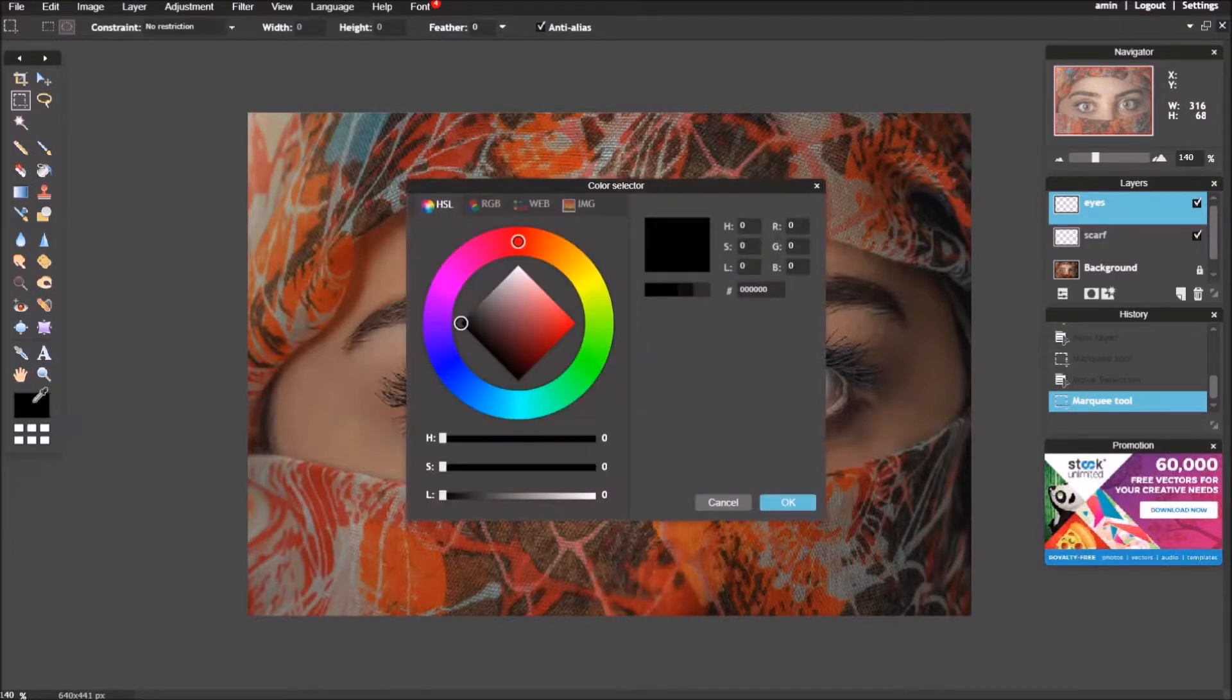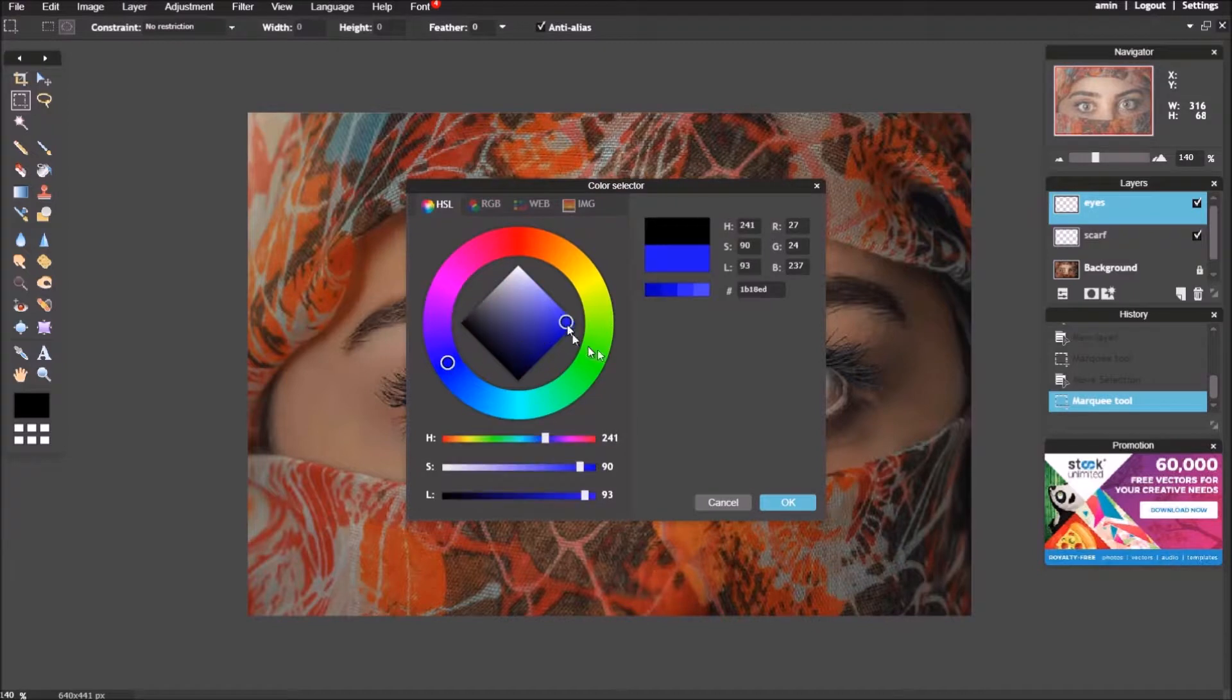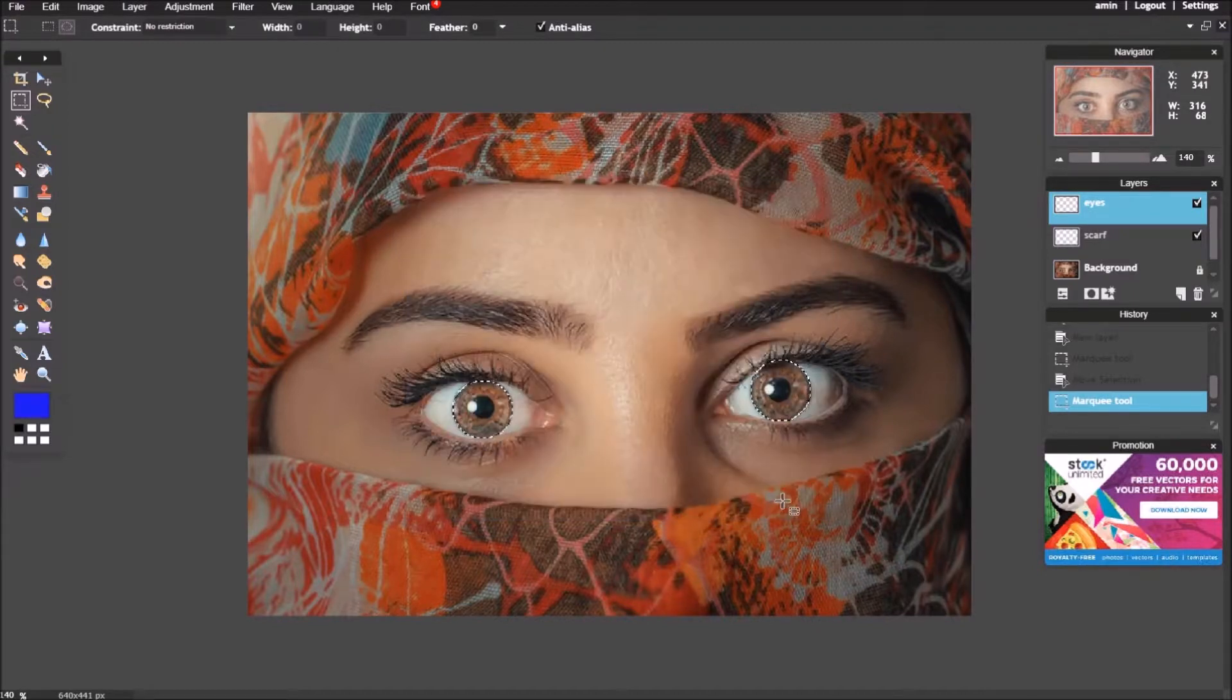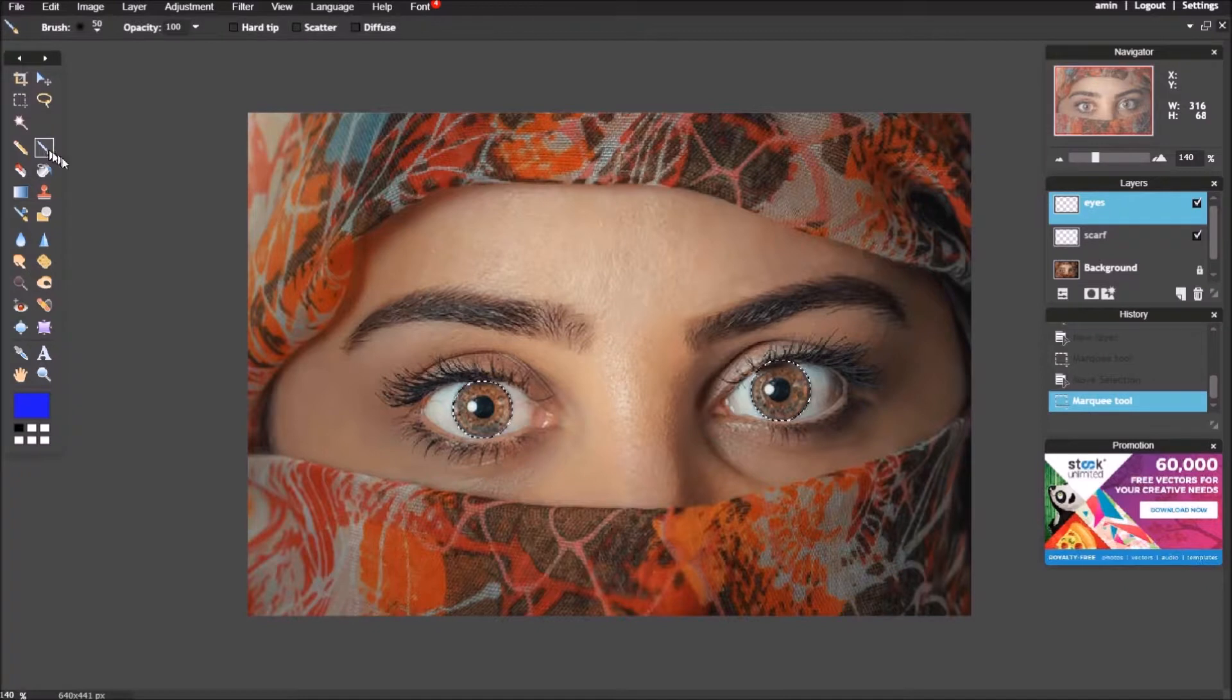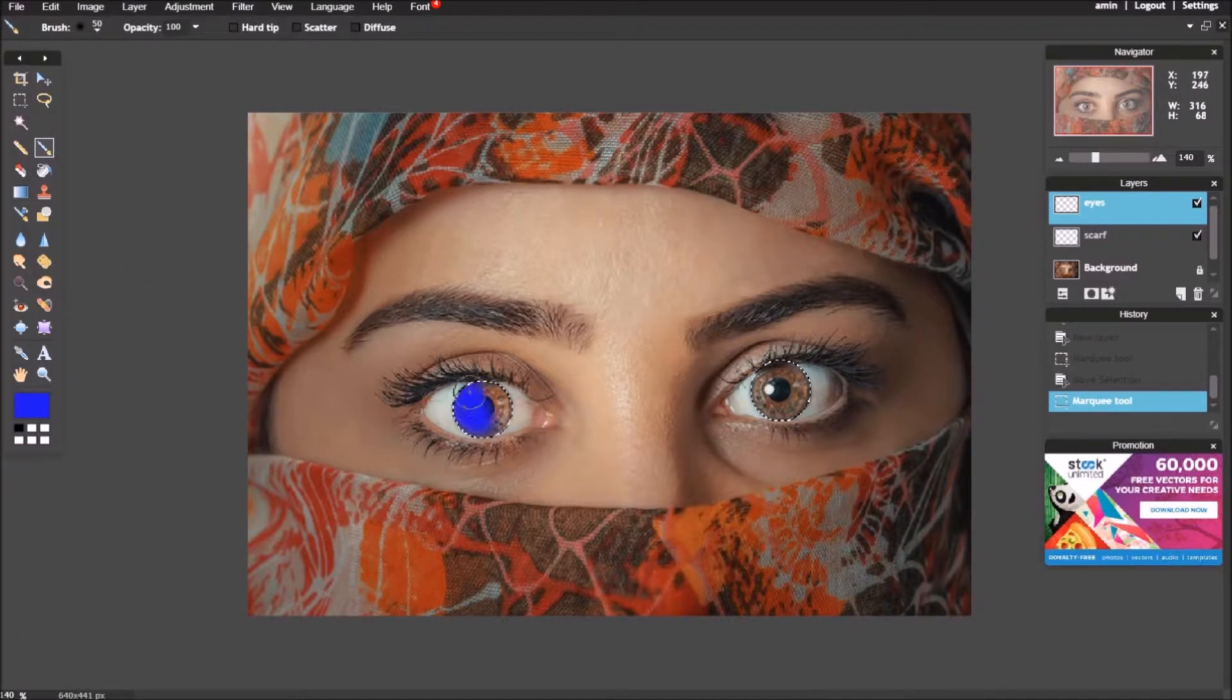Pick up the required color. Use the brush tool to add the color to the selected area.